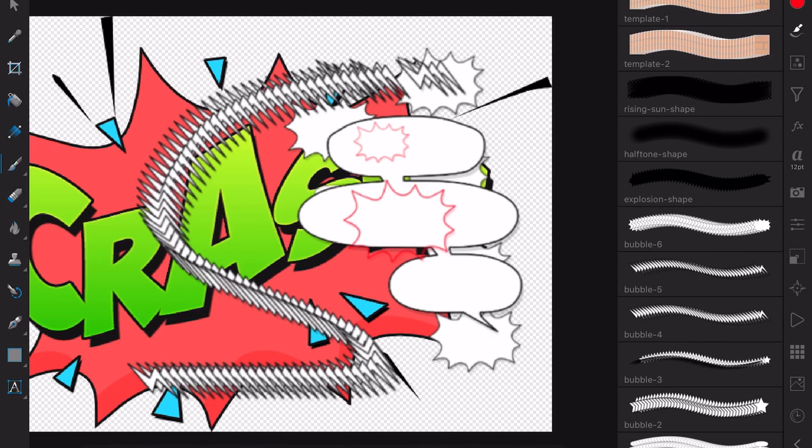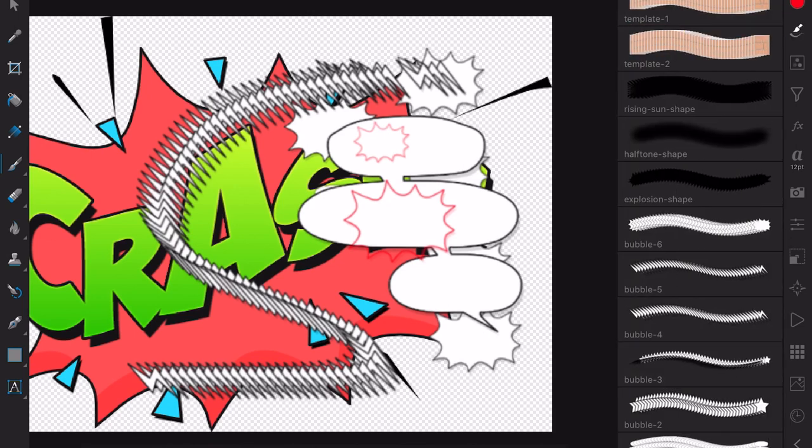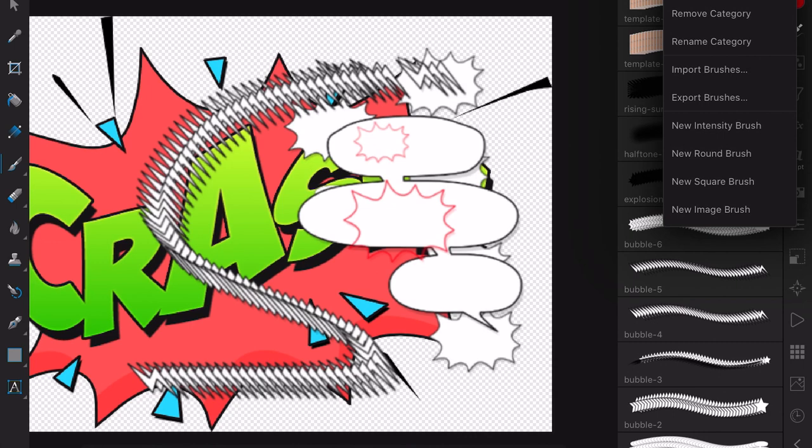Then create them when you create the brushes. You create a new intensity brush. A new image brush gives you the exact image. A new intensity brush gives you an image that you can change the colour of. Very important to remember.